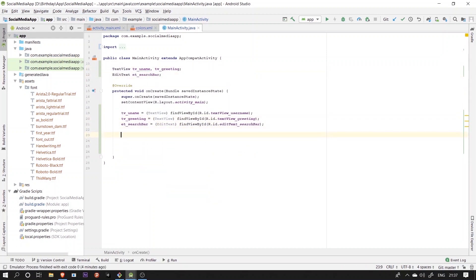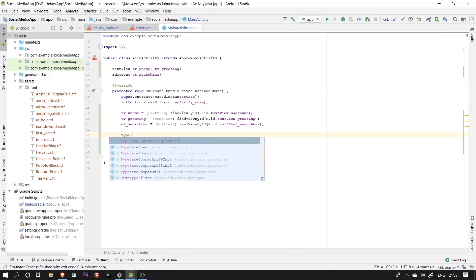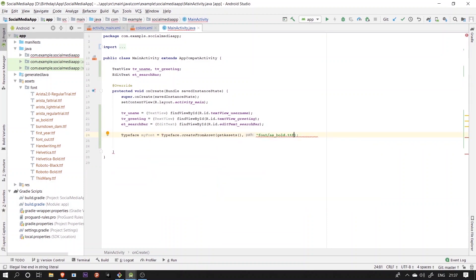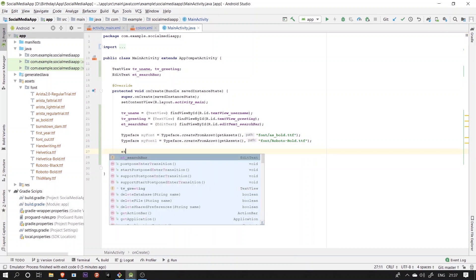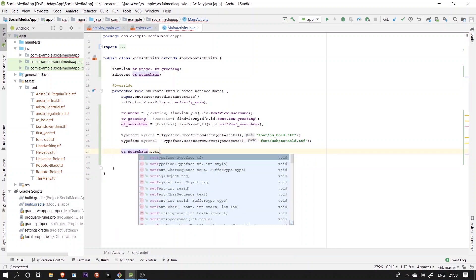Once we are done with that, we'll create a typeface object which you will use to apply the custom fonts on these views. We'll be using dot set typeface function to set those fonts on the views.